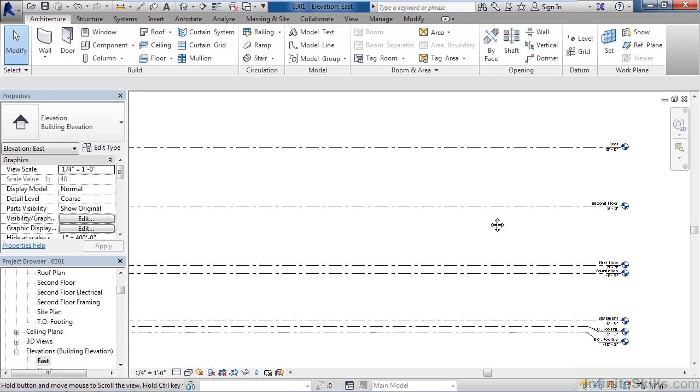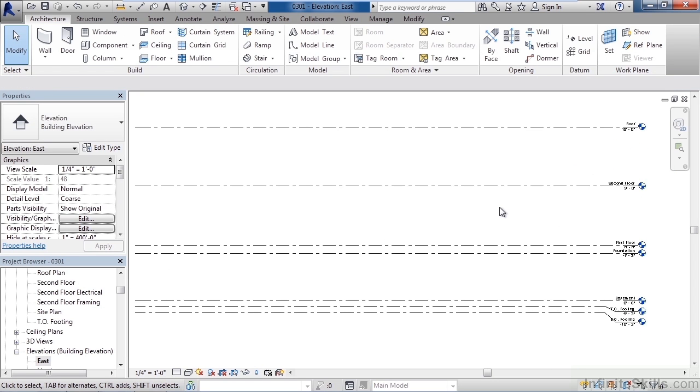So as a review, in this lesson we looked at levels, how to visually turn on levels that are turned off or hidden, and how to create a level and adjust that level if we need to add them to our current plan.